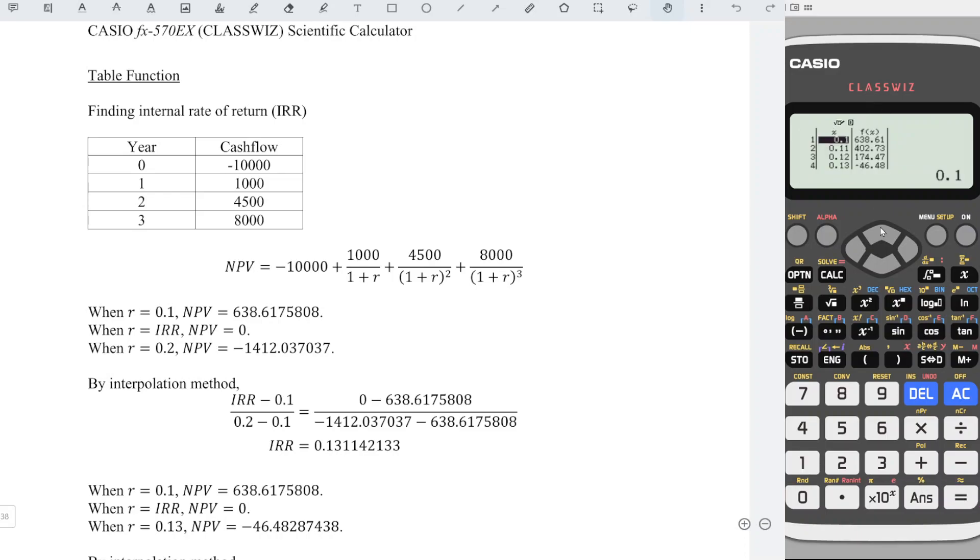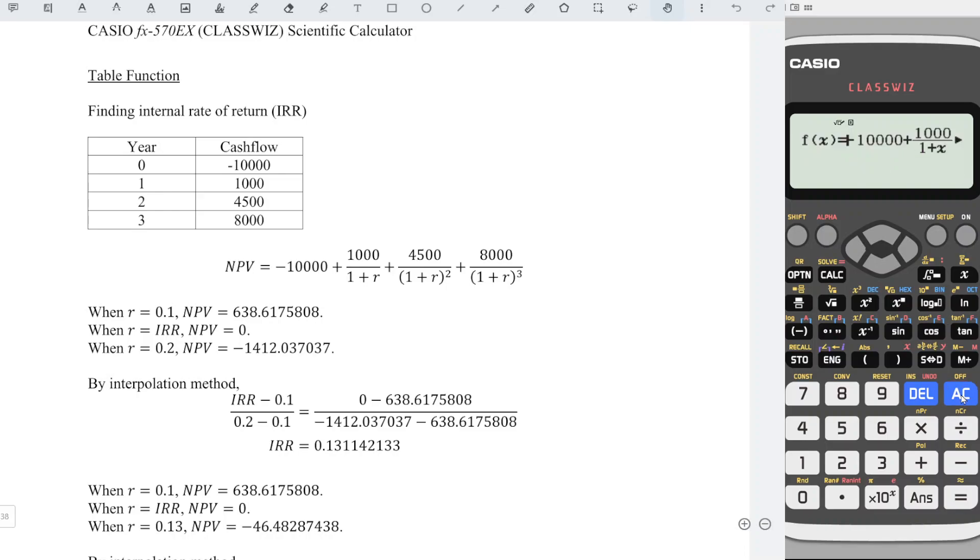Again we check that we have positive and negative in between 0.12 and 0.13, which means that the internal rate of return is in between these two numbers. So again, press AC.